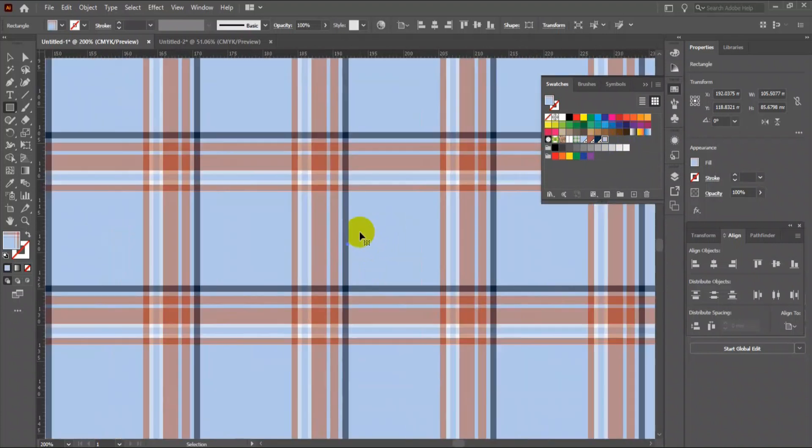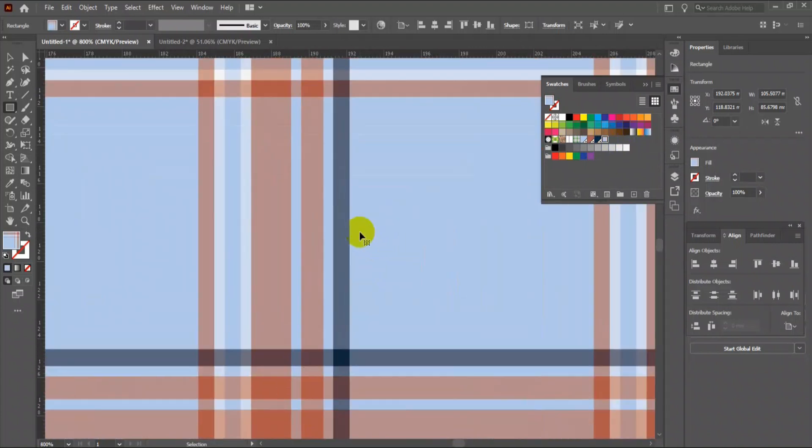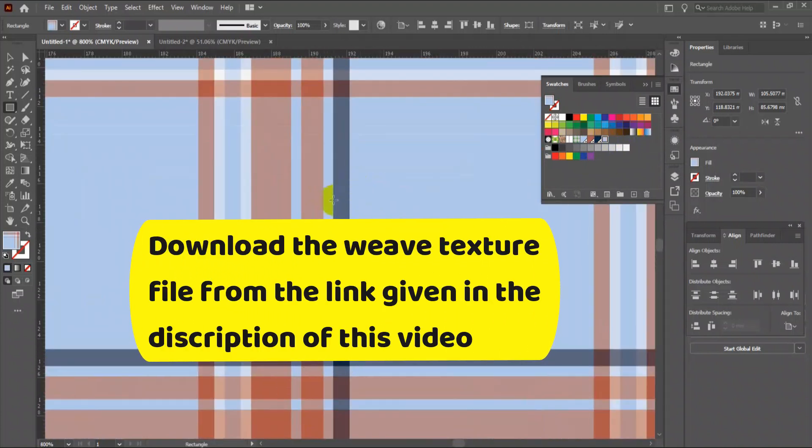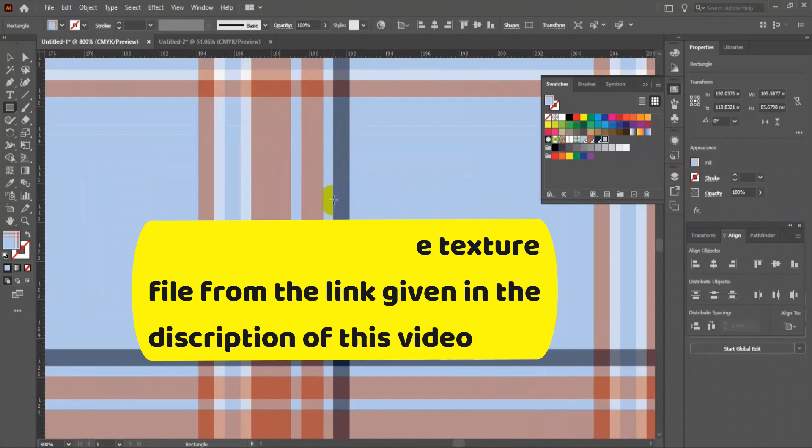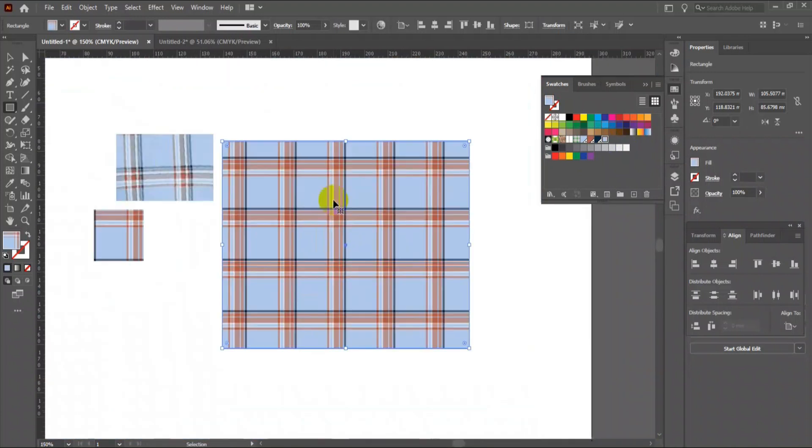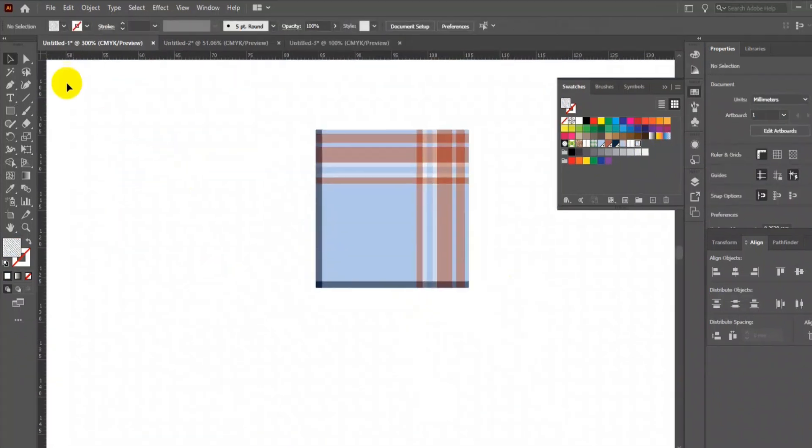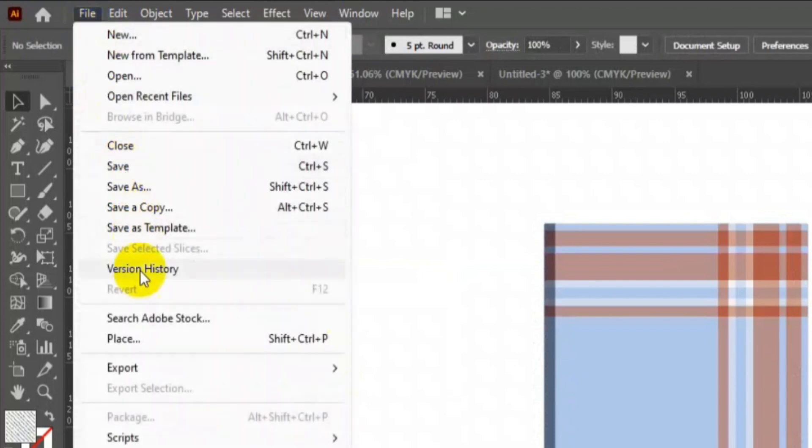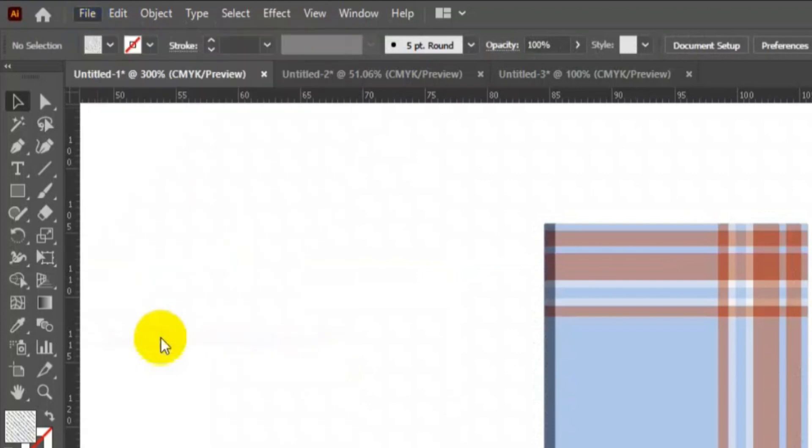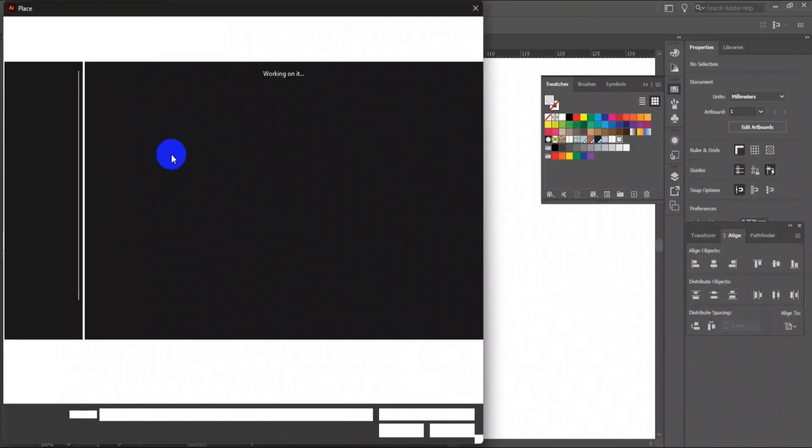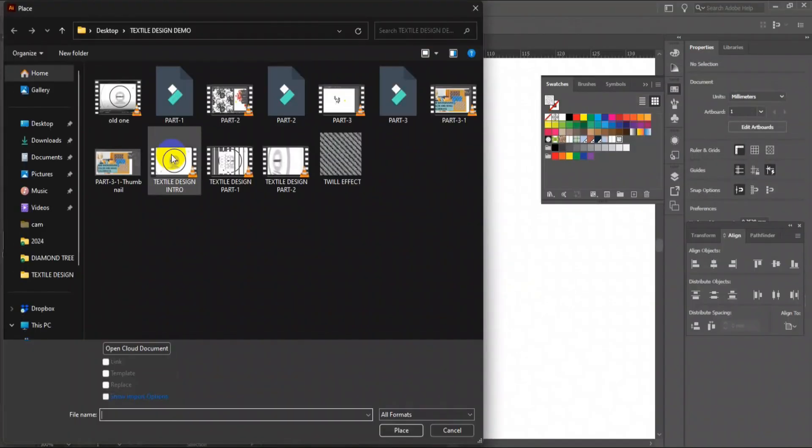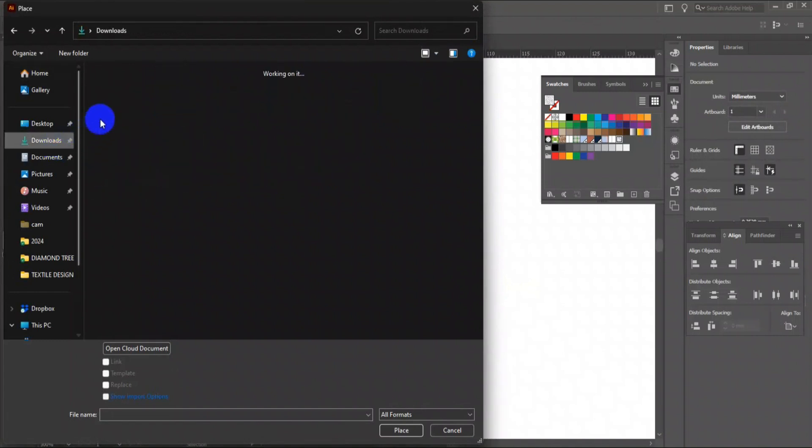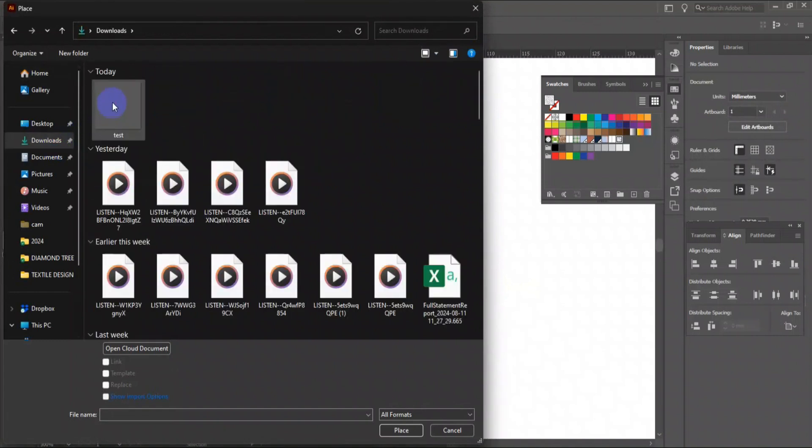But this does not have the weave texture. I have given the weave texture file in the description of this video. Download it. Go to File and click Place. Locate the downloaded file and place it.